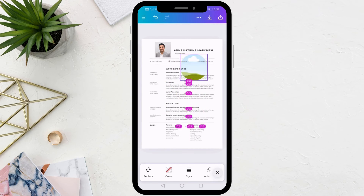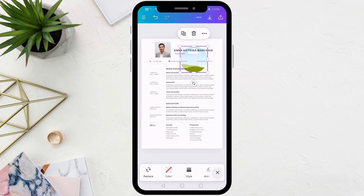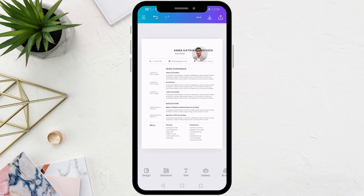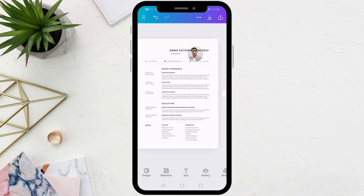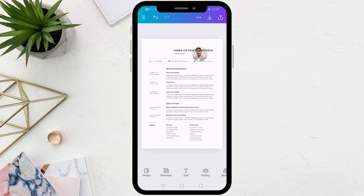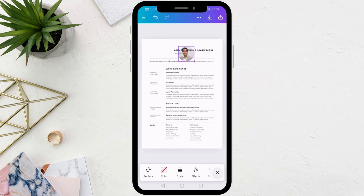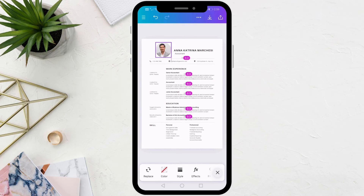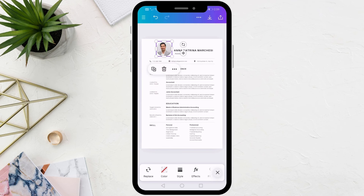After that, I will place the image of the man inside this circular frame. In this way, I can have more control over the appearance of the image through the frame.